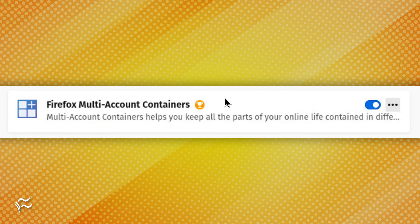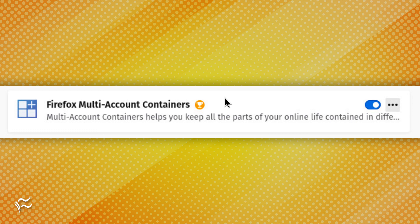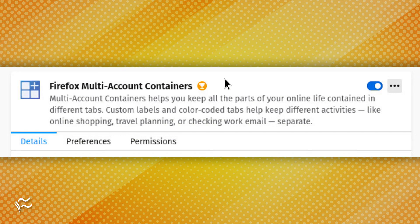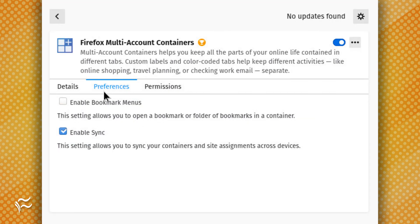To enable Multi-Account Containers Sync, follow these steps. Open the Add-ons manager. Click the entry for Firefox Multi-Account Containers. In the resulting window, click the Preferences tab. Click the checkbox for Enable Sync.